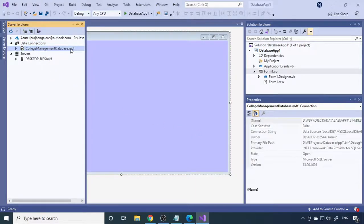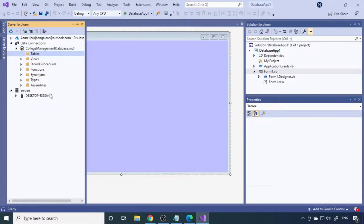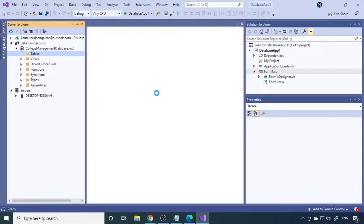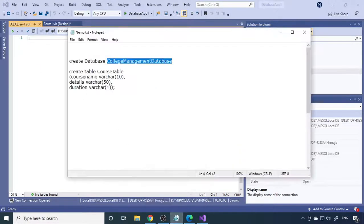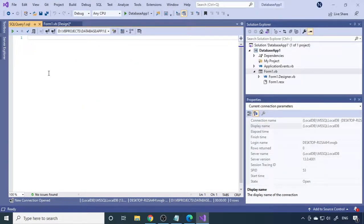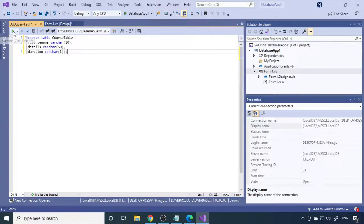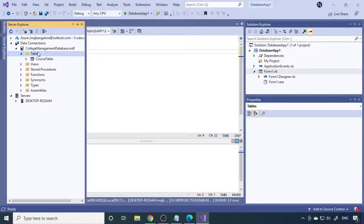The CollegeManagementDatabase is now created. Expand it — under Tables there are no tables yet. To create the table, right-click Tables and go to New Query to open a SQL query window. Copy the CREATE TABLE query we designed earlier and paste it there. There is a green Execute button — click it. 'Command completed successfully' will appear. Go back to Server Explorer, refresh, and you can see the table has been created.